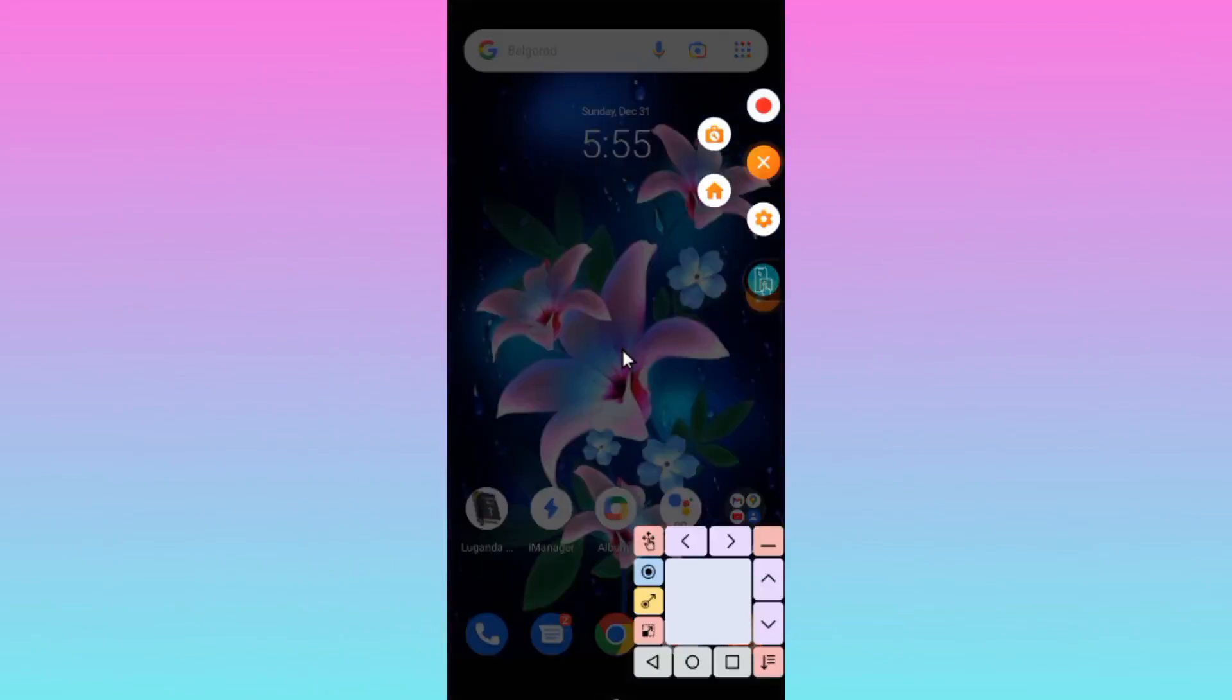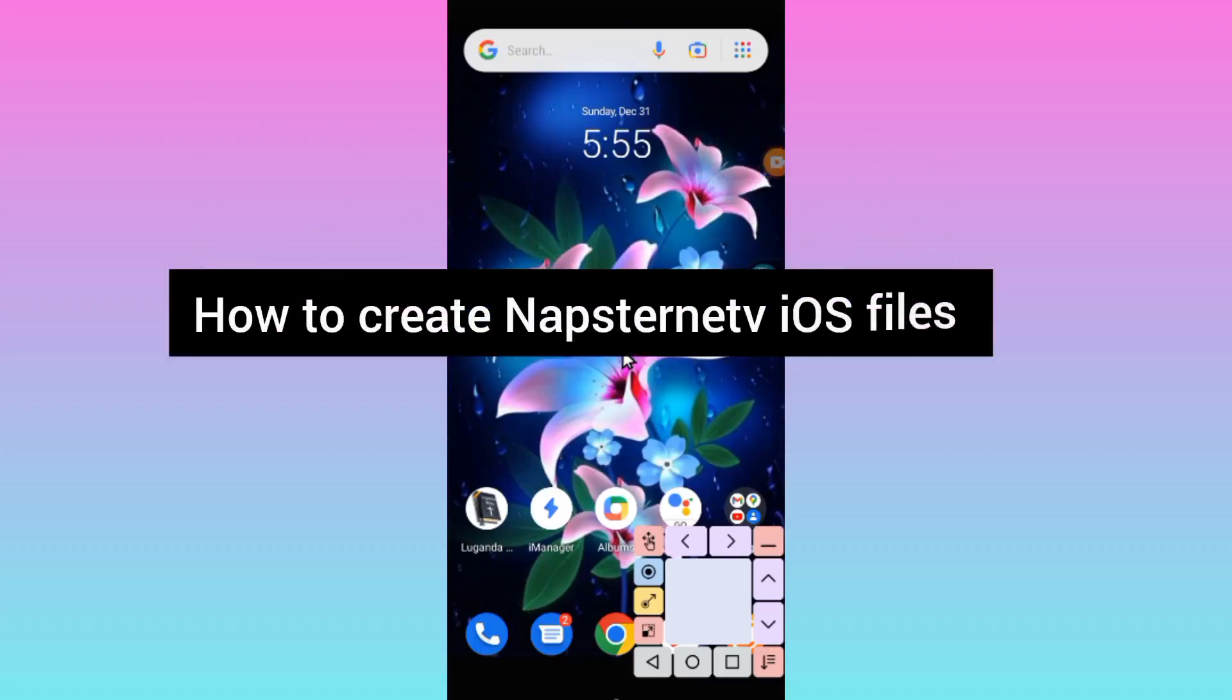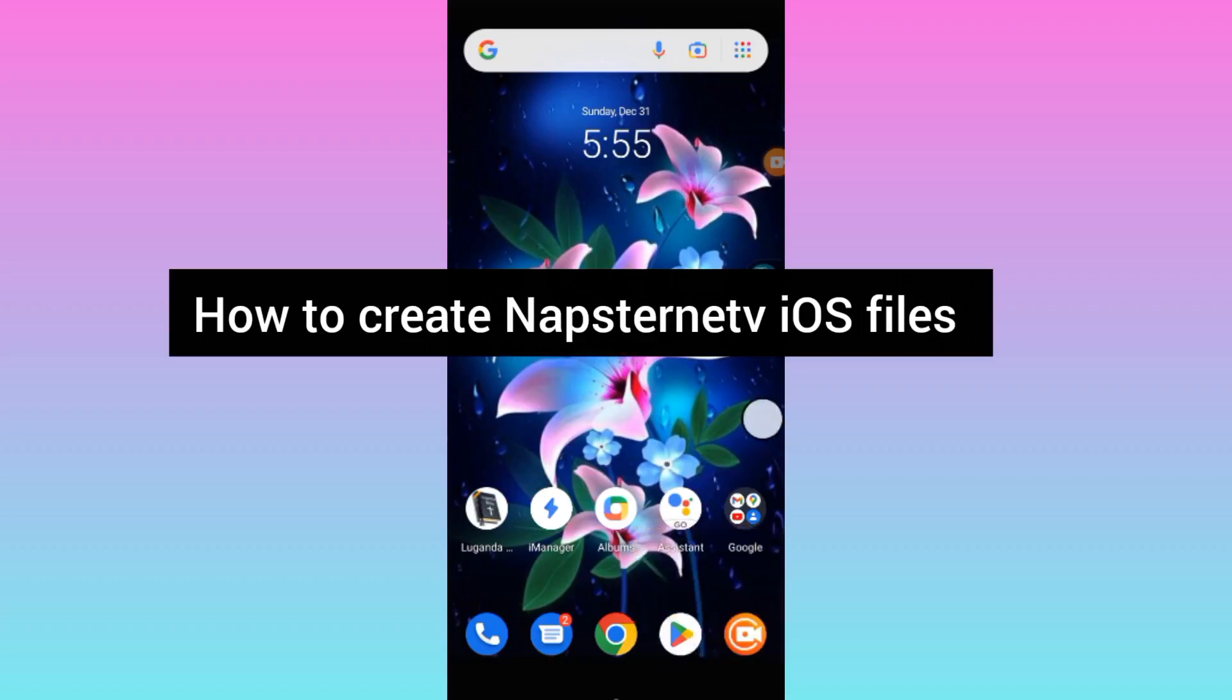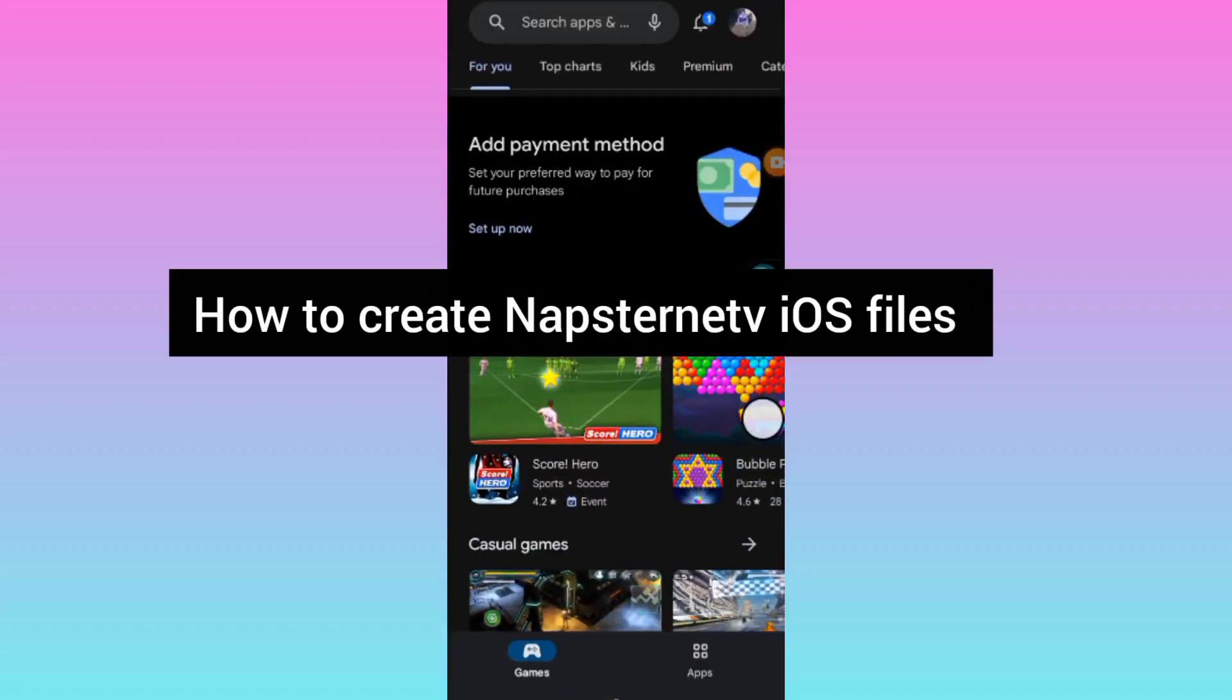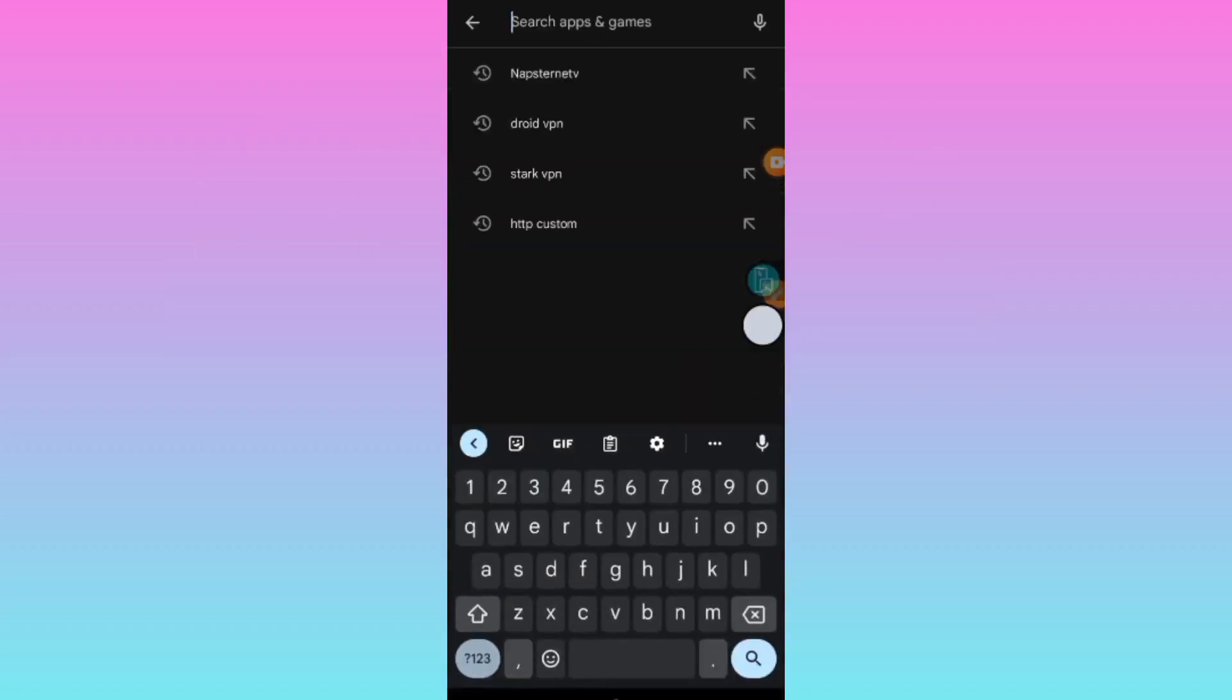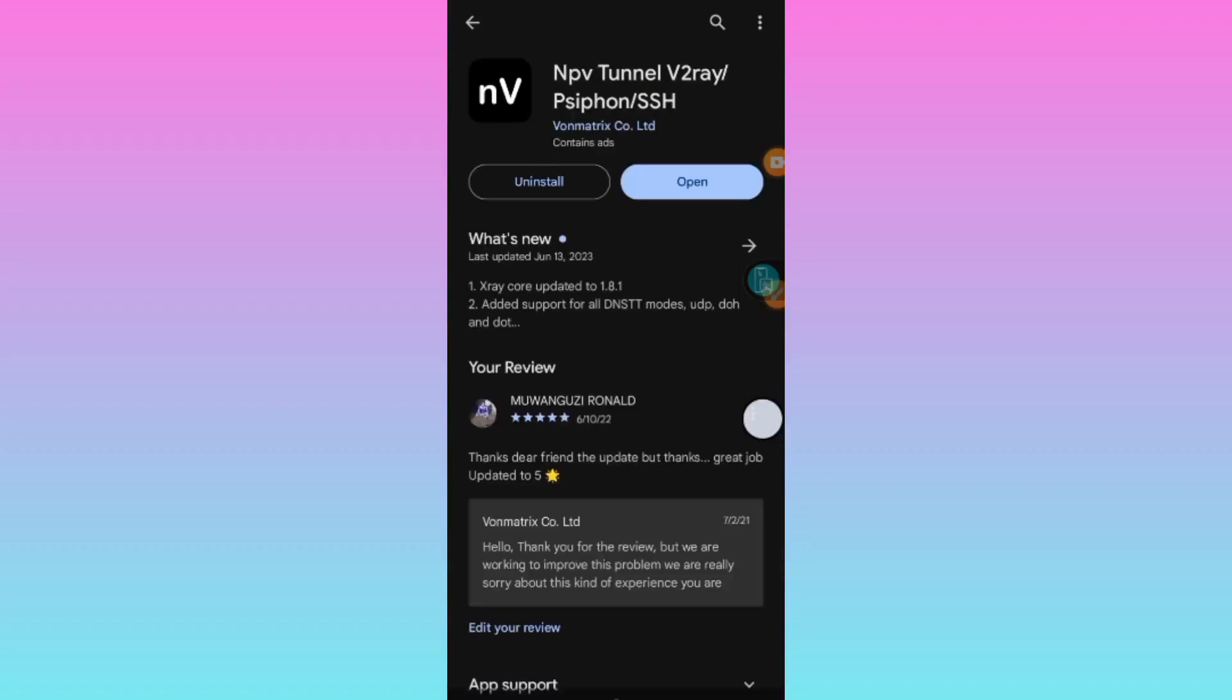Welcome to this channel. Today we're going to show you how to set up Napsternet V and create iOS files. Before we begin, make sure you have installed the app by opening the App Store and searching for Napsternet. Make sure the app is updated to its latest version.